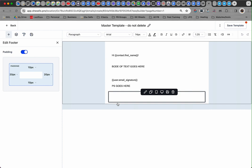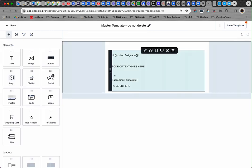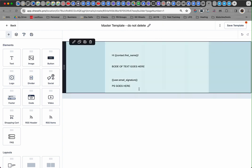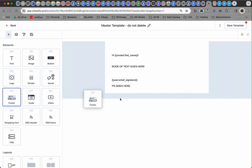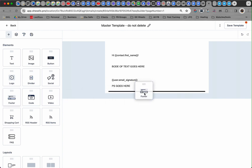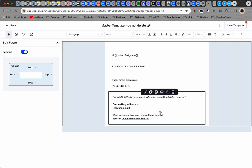Let's pretend the footer isn't here. If you don't have a footer, go to the left and click the plus sign in the corner where it says 'Add Elements,' then look for a footer and bring it in. The footer is going to come pre-populated with some information.